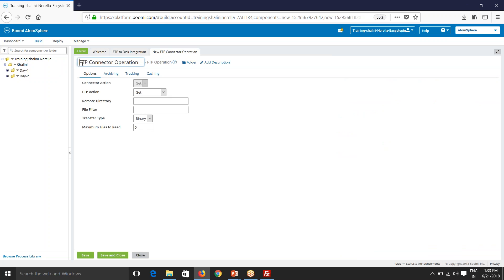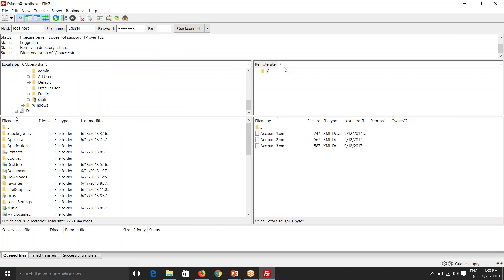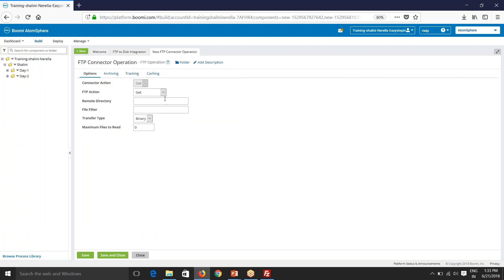So now remote directory. So what will be remote directory here? If you go here, see this, this is a remote directory. So in a few cases, it will be selected only till C Boomi demo files and in folder will not be shared. In that case, you'll be having in here. So this will be a remote directory.